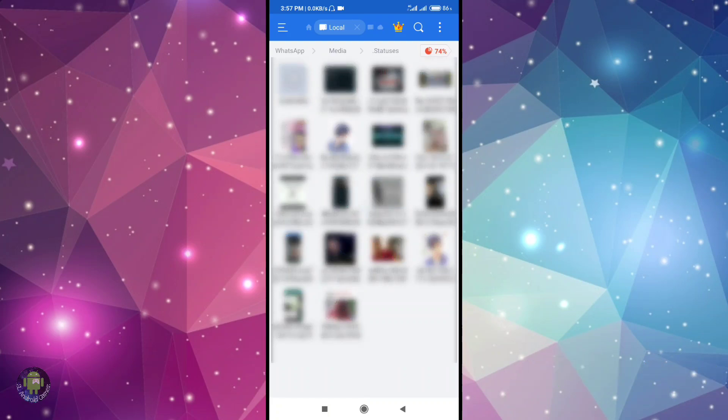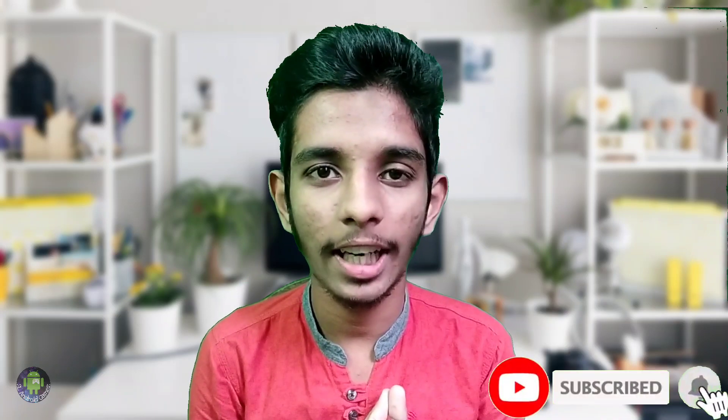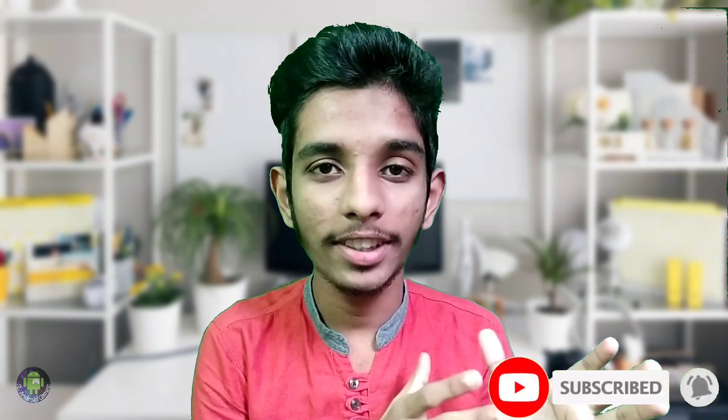So you can download the status of the video. This is the file manager and here you can download the status. The update will be available. So now you can subscribe to this video.